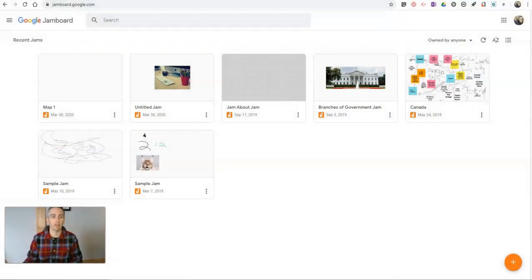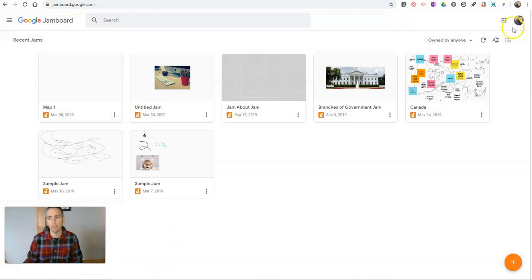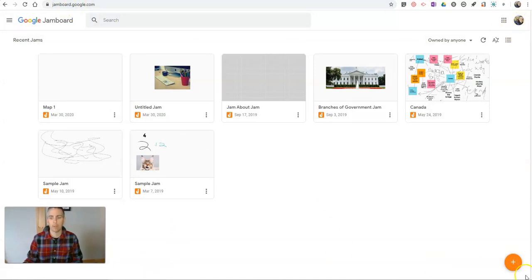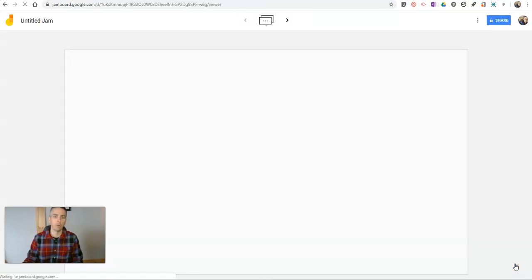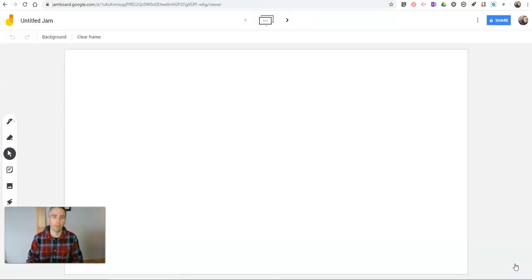So let's go ahead and take a look here. I'm at jamboard.google.com, signed into my Google account. In the bottom right corner, I'm going to select New Jam. It's going to open up a new Jamboard for us.